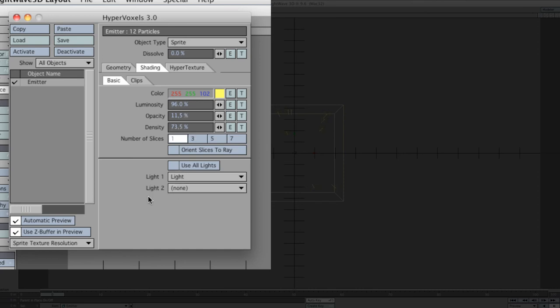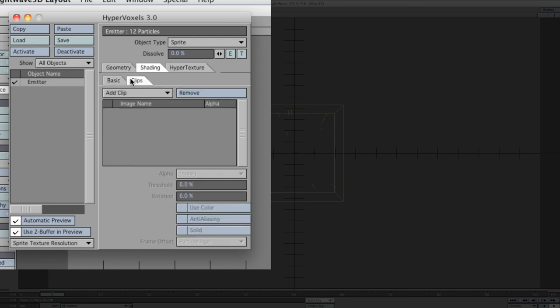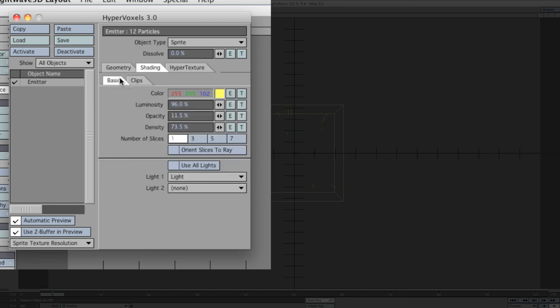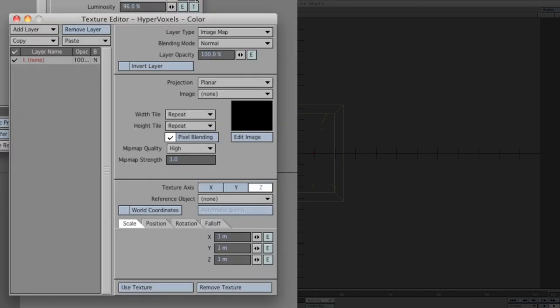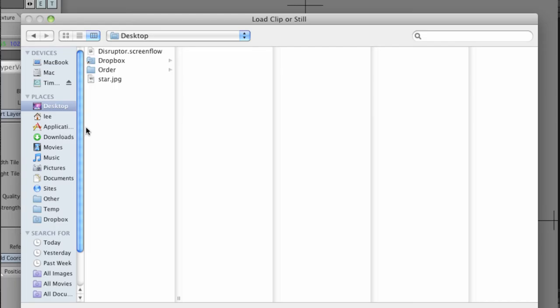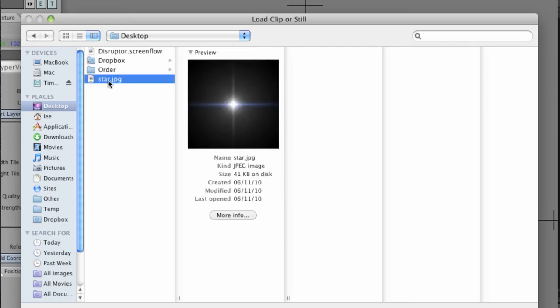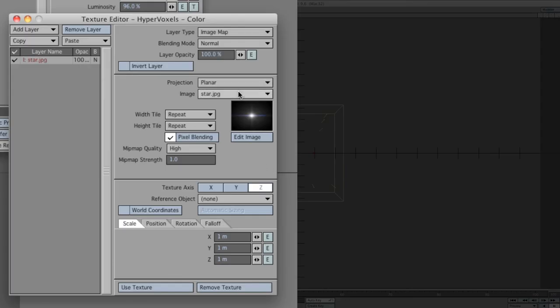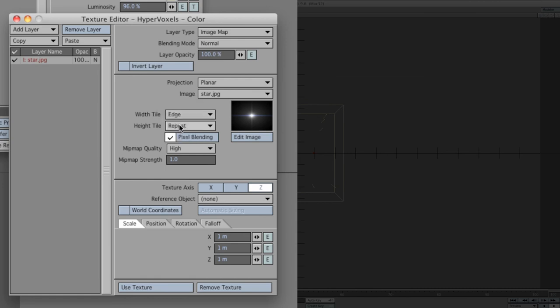Just go down and set this luminosity to 96%, opacity 11.5, and density 73.5. The actual light we're going to use is the one that's in the scene. Clips we won't use at all. What we've got to do is also set the texture, and now this is where we go and get the star that we created. Make sure it's an image map. Blending mode normal, layer opacity 100%, planar is fine. Now we're just going to load our star. That's the one that I created and saved.